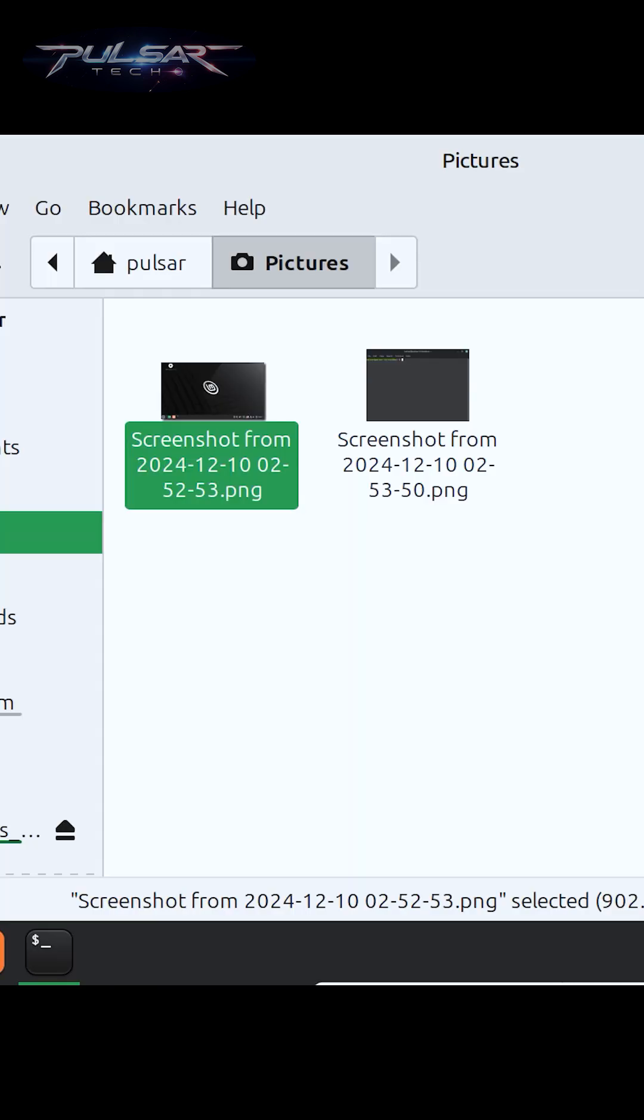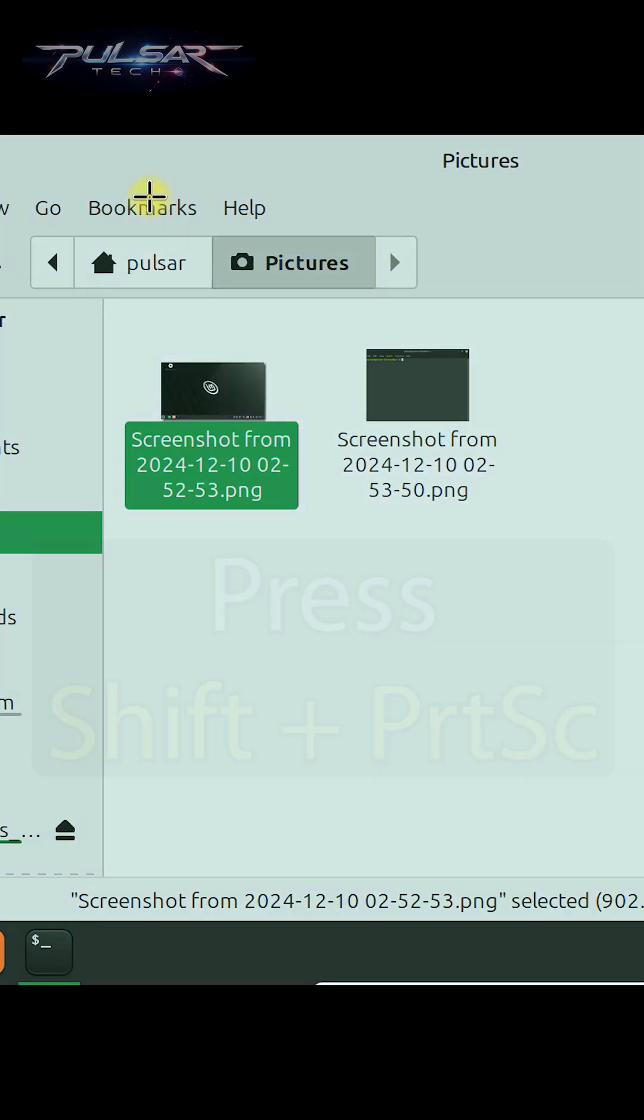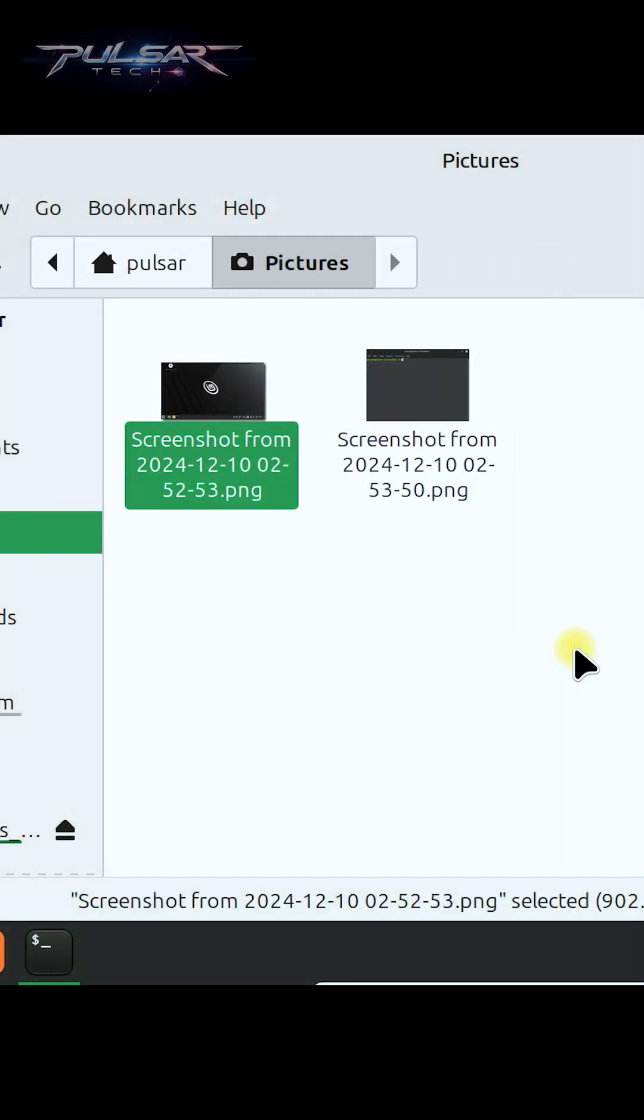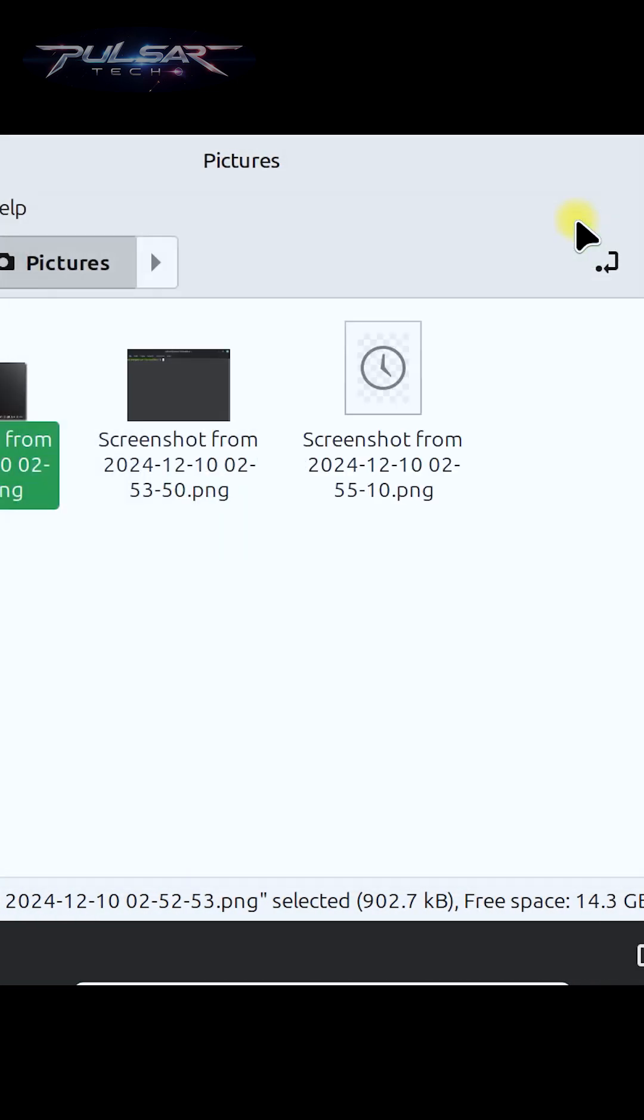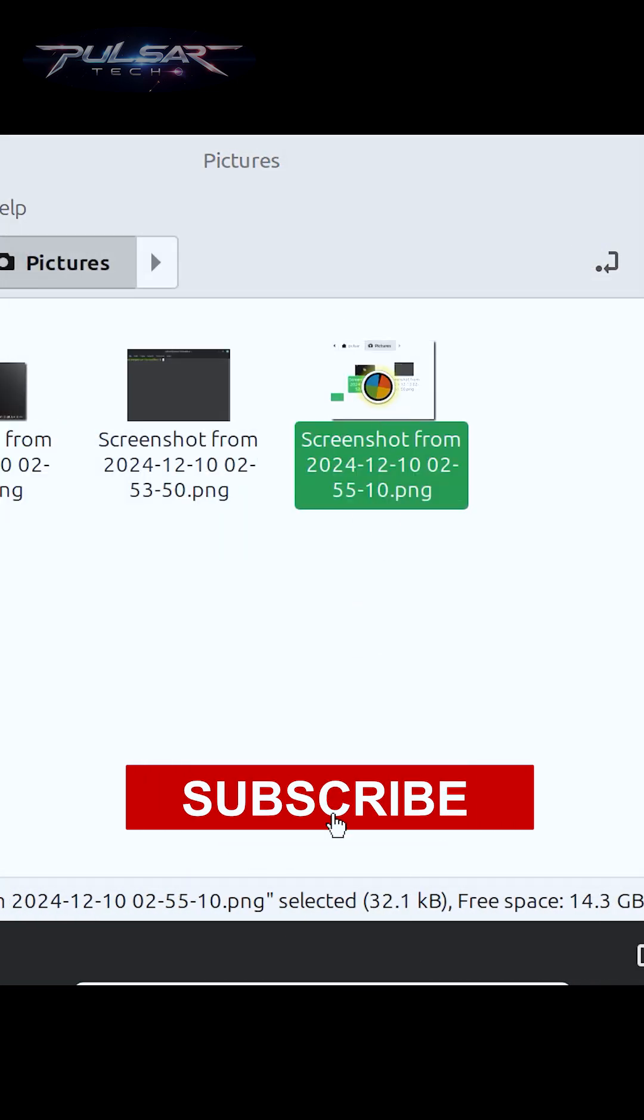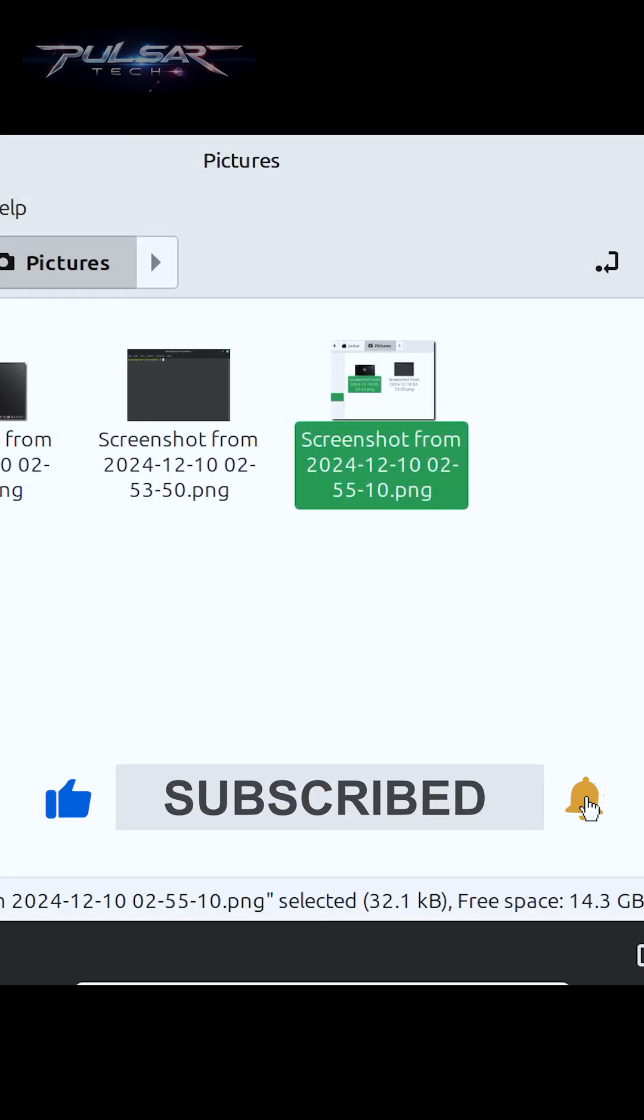Or if you want to snip a specific area, just press Shift plus Print Screen, then drag and select the part that you want, then press save and we have got another screenshot of just this area.